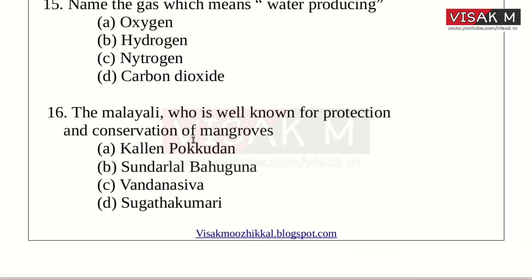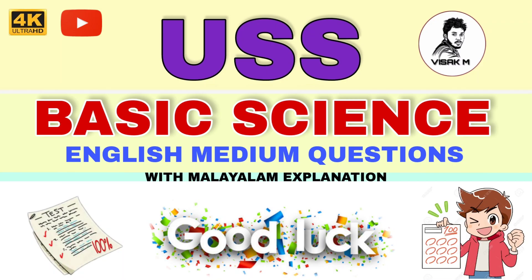The Malayali who is well known for the protection and conservation of mangroves. Option A: Kalyen Pukudan. B: Sundar Lal Bhuguna. C: Vandana Shiva. D: Sukadakumari. The right answer is Kalyen Pukudan. Please subscribe to our channel and share this video. I will see you in the next video. Namaskaram.